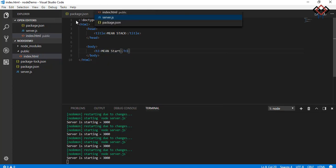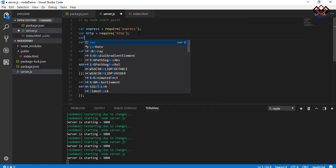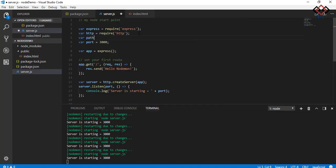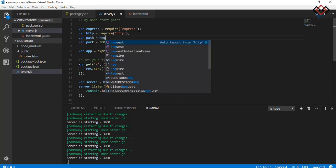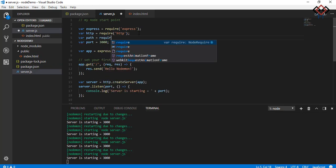Go to your server.js file. Import path to join your HTML file with the root directory.